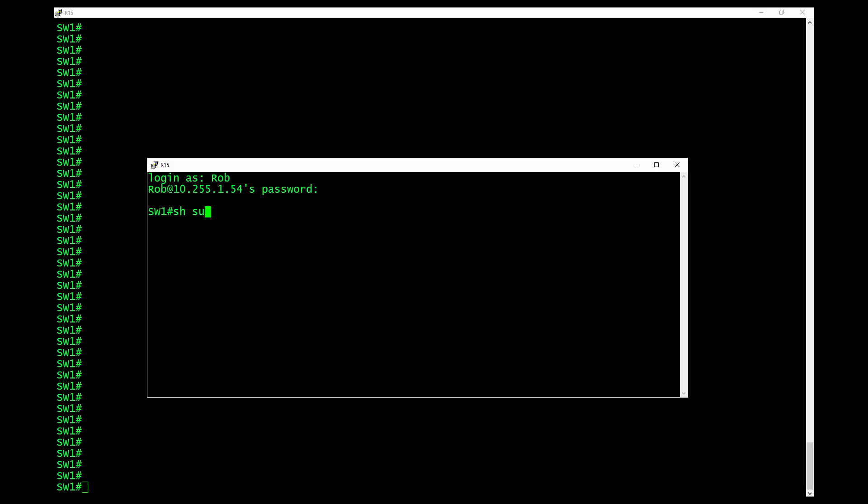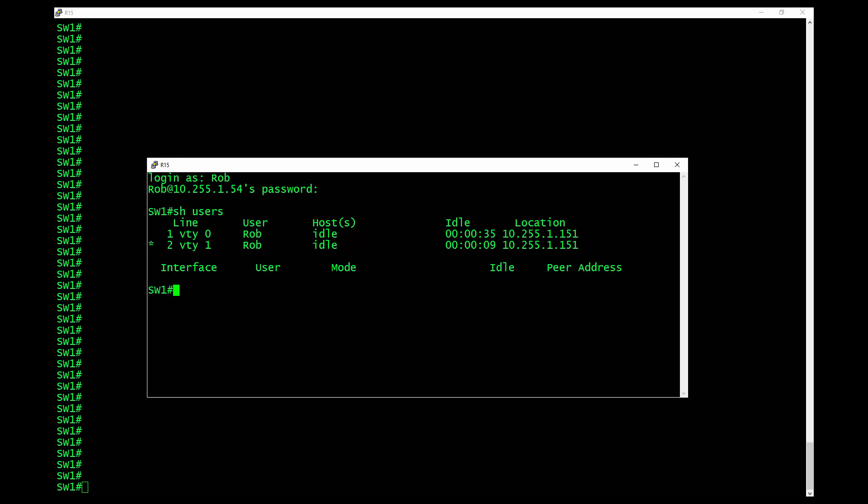If I do a show users, you're going to see that I'm coming in and give it a second here for it to finish out. It's actually doing a backwards trace to find out where I'm coming from. It should list my location and my IP address right there. And it does. I've actually logged in twice. And the one that is the newer of the two, this is my SSH connection.